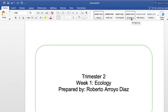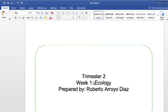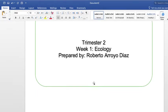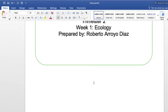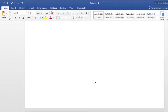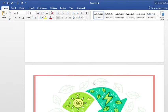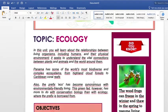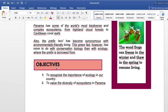Good afternoon students. In this second trimester, the first week, I'm going to be covering the topic about ecology. I'm going to try to divide this lesson into three videos so that the videos are not that long. I will jump right into the lesson's objectives. The first one is to recognize the importance of ecology in our country and to value the diversity of ecosystems in Panama.